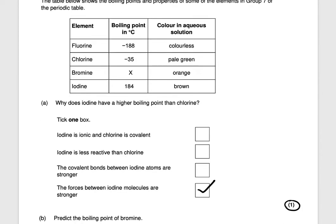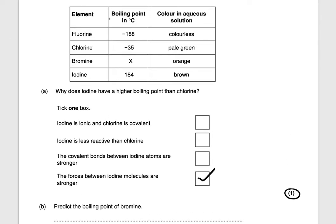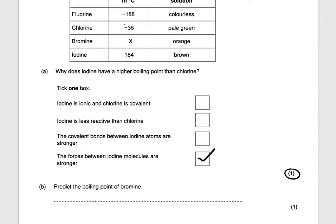Predict the boiling point of bromine. You can see a trend going down the group — as you go down, the boiling point increases. Bromine sits between chlorine and iodine, so you could give a range of answers: not too close to chlorine and not too close to iodine. A reasonable answer would be around 100 degrees. That would get you one mark.